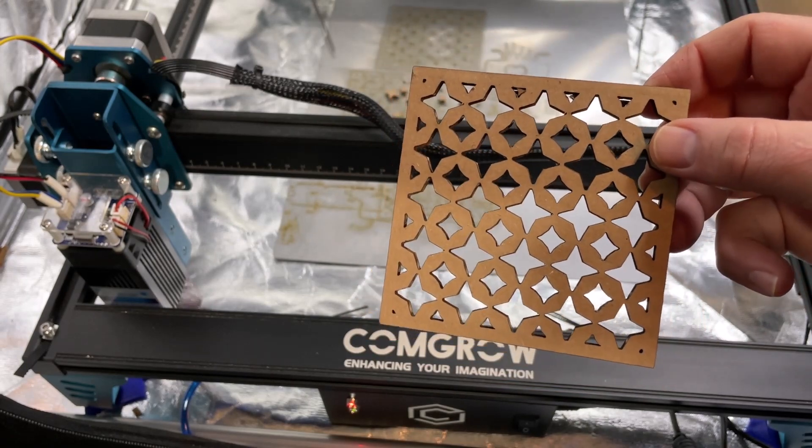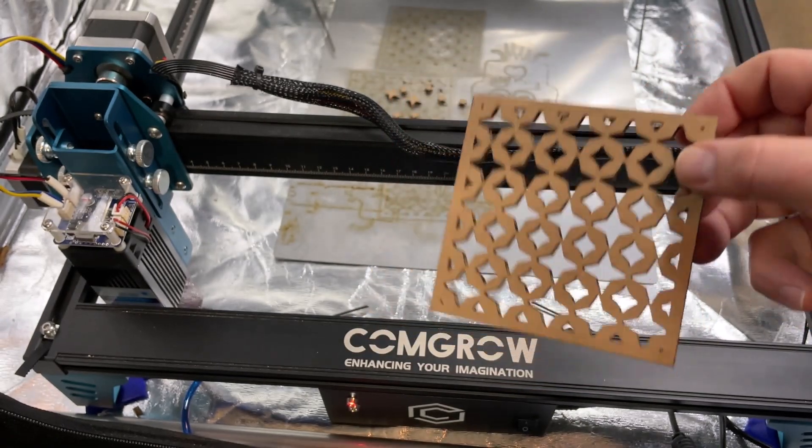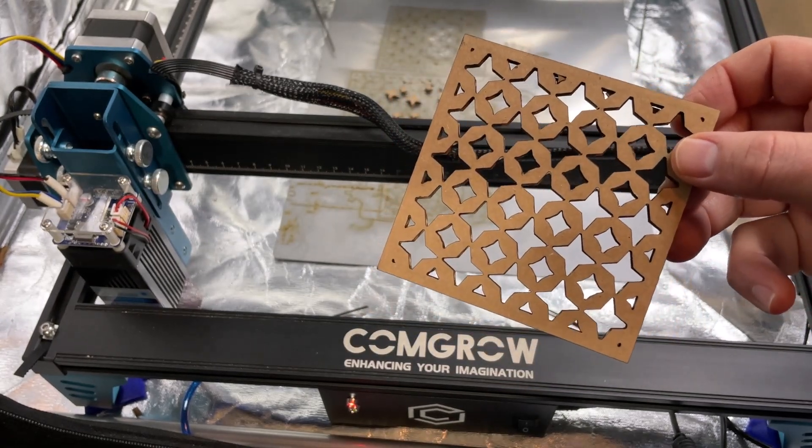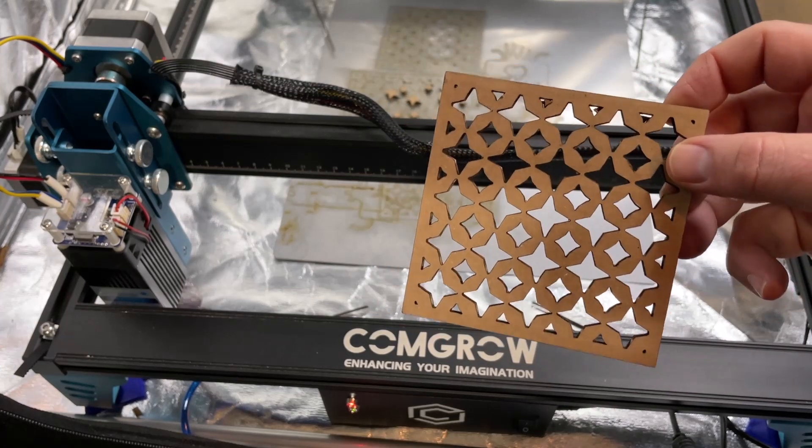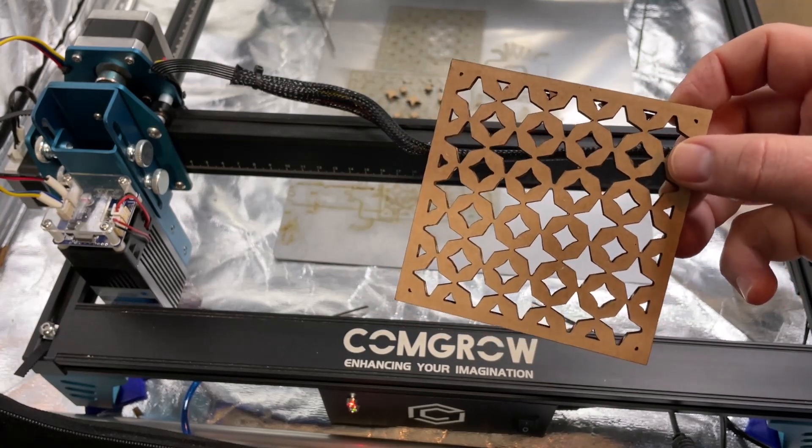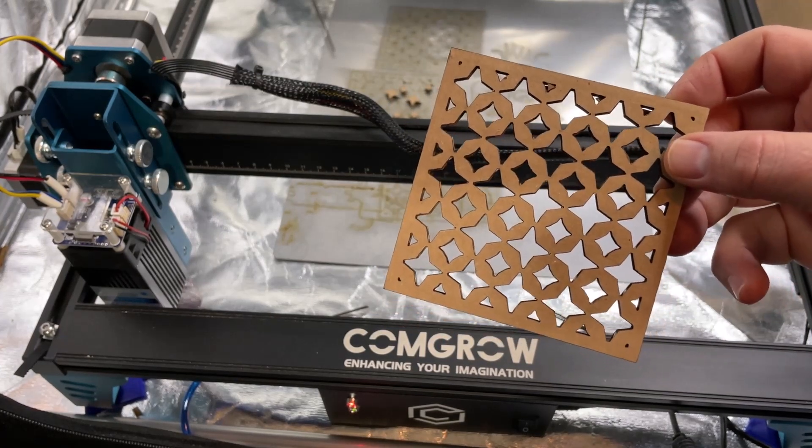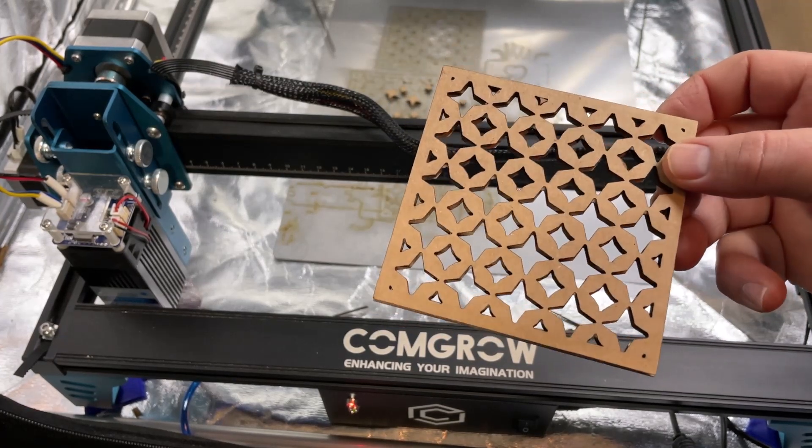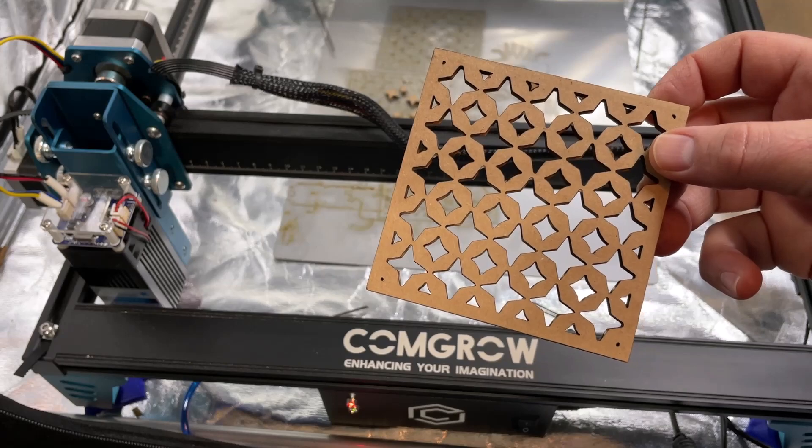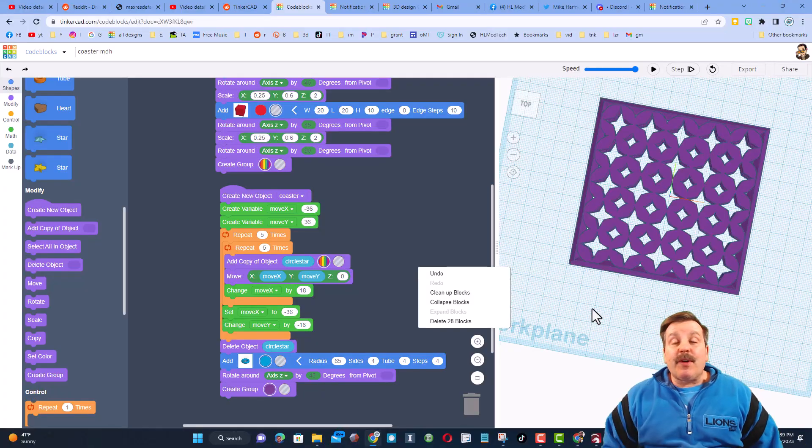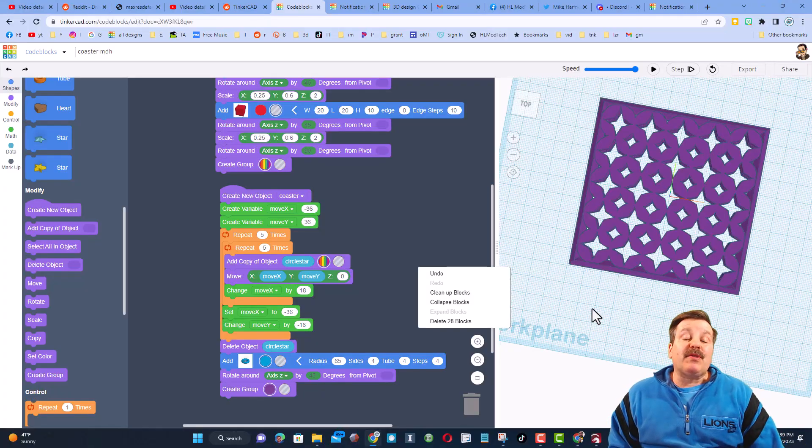And friends, there you have it. It is a sweet coaster created with code blocks, cut on the Comgrow Z1. Oh my gosh, totally fun. Of course this one's cardboard, now it's time to track down some wood and make a real coaster.